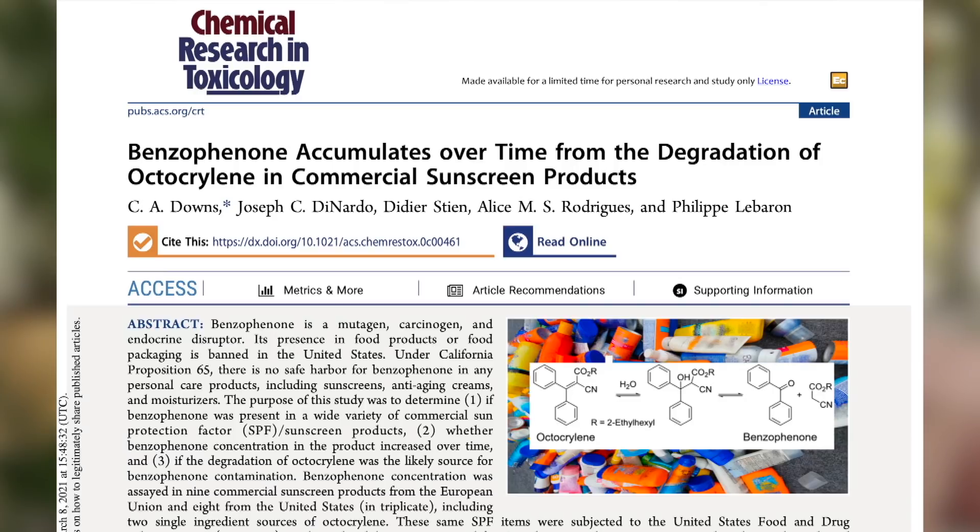In every scientific paper, you first start with the abstract, which is a sort of summary of the results and context. In skincare especially, the abstract is almost like a marketing claim. What is always very important is to look at the materials and methods — how the experiments were conducted — and the results themselves, to make sure they support the claim. In biology, this is so important because depending on how the experiment was made and how results were analyzed, you can come up with different conclusions, or you can have information that is not that relevant, which is the case here.